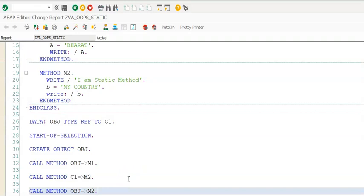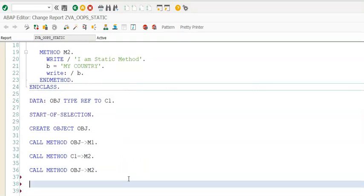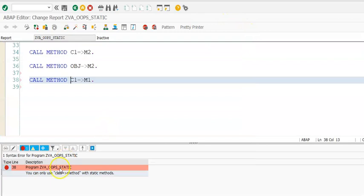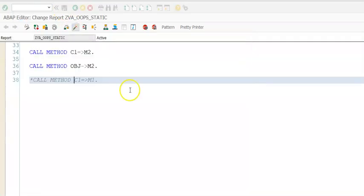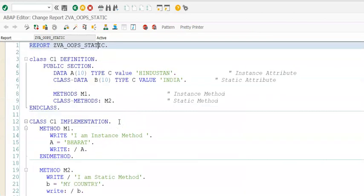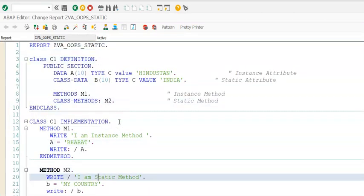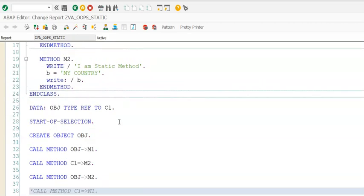You cannot call CALL METHOD C1=>M1 because M1 is not registered as static, so it doesn't work. The system gives a syntax error saying 'call method with static method'. If you comment that out, it works fine. There will be many instances where we call a static method directly from a class without having to define an object at all.